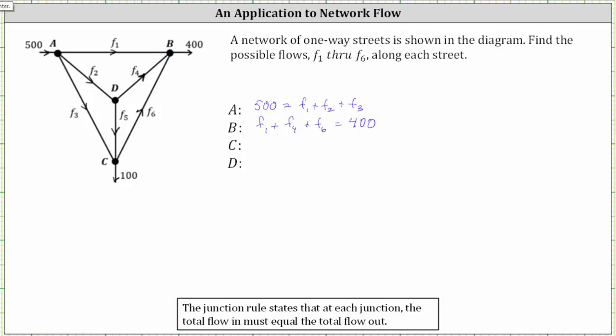Moving along to intersection C, notice there are two flow rates in: F sub three and F sub five. And there are two flow rates out: 100 cars per hour and F sub six. Giving us the equation F sub three plus F sub five equals 100 plus F sub six.